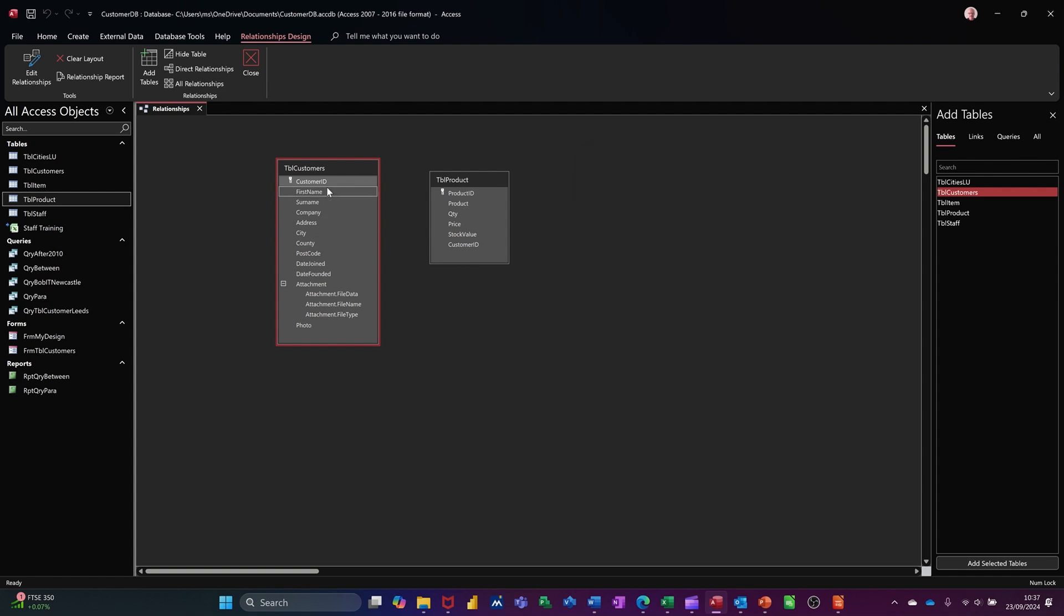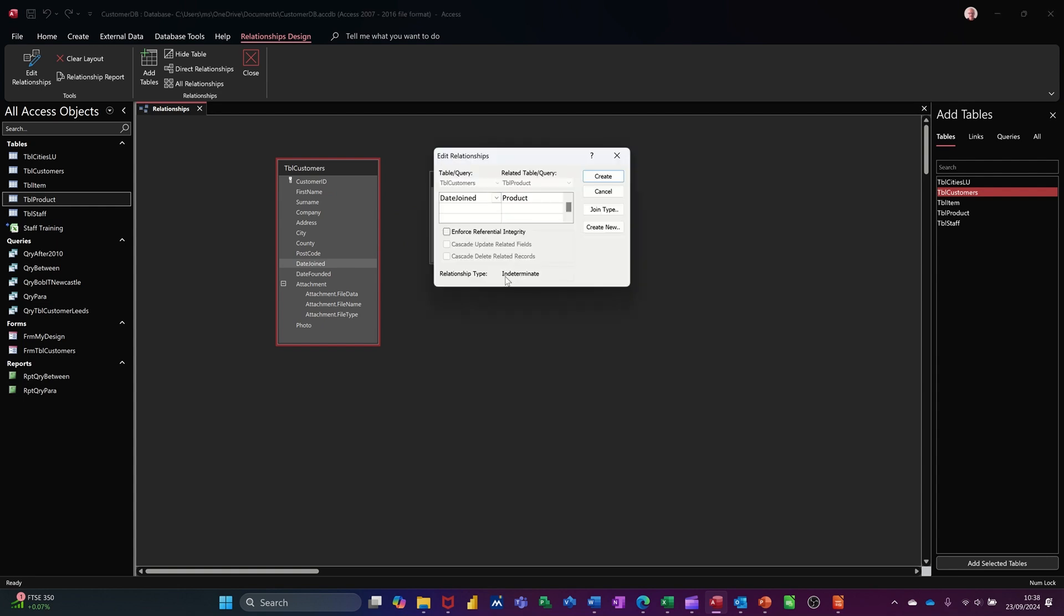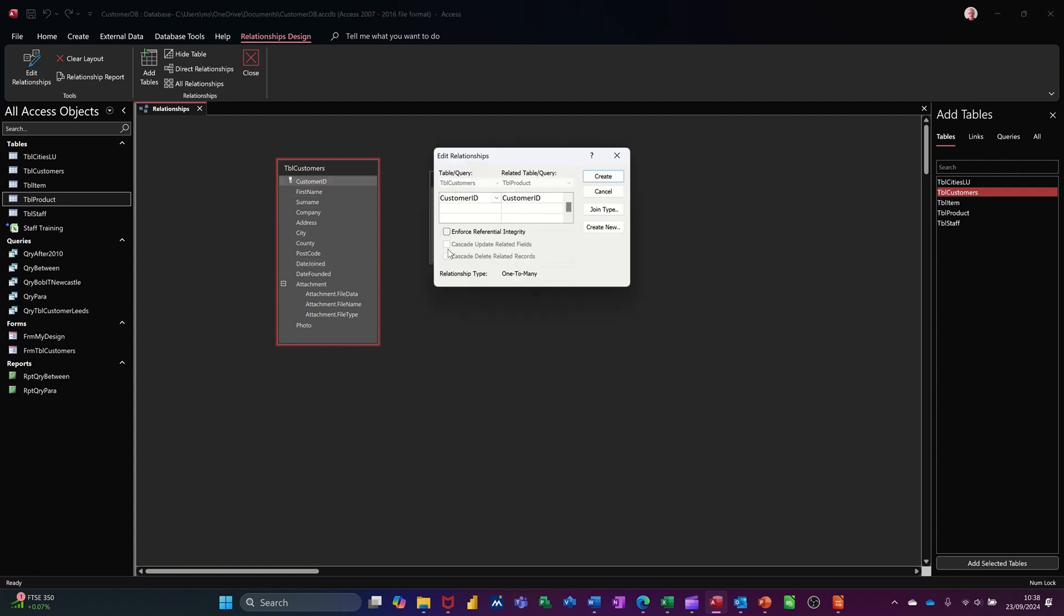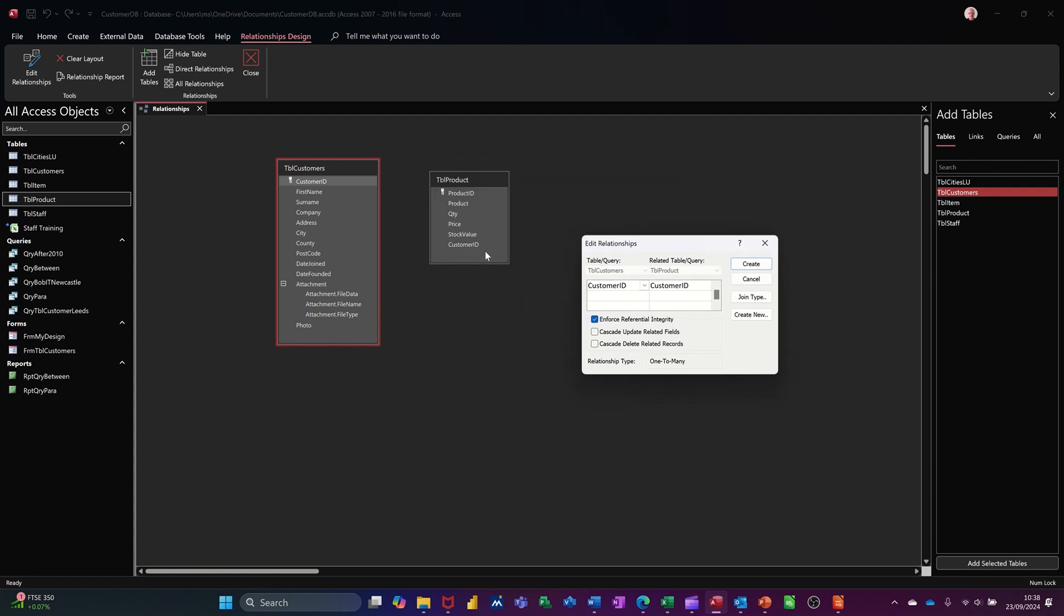So if I go from customer ID to price, that would still work. I need to go from a date field, I think, to product. That should come up with indeterminate. Yeah, you don't want to be carrying on if it comes up with that because that means it's not recognizing what type of link it is. Cancel that. So I'm going from customer ID to customer ID. Now, it's got this enforced referential integrity. I'm going to tick that because what that means is I cannot create a customer in this table, like customer 56, if customer 56 does not exist in that table. So this is a safety thing. I think you should always go for that.